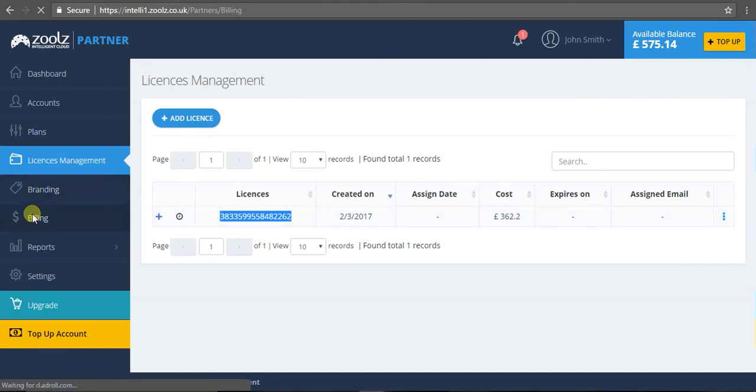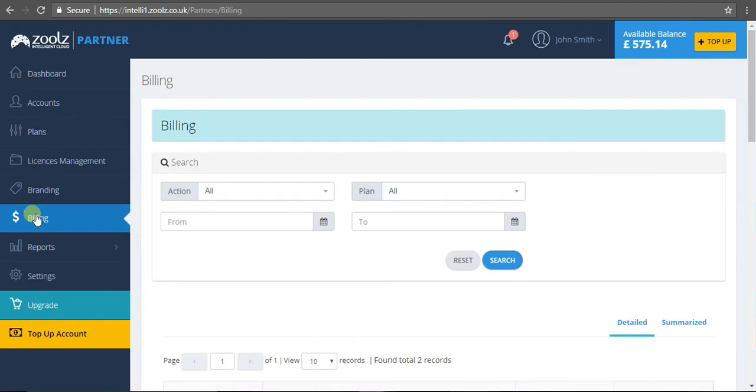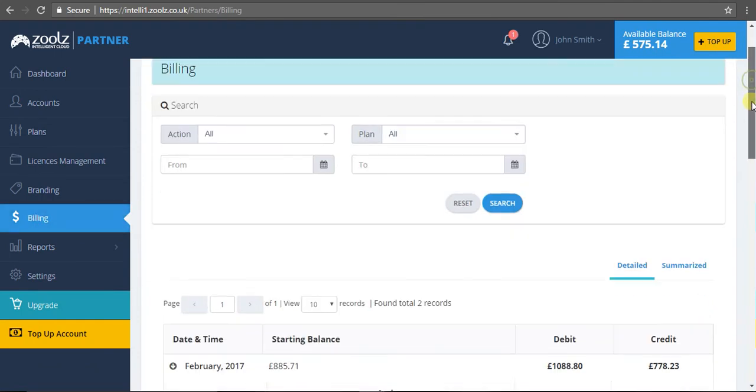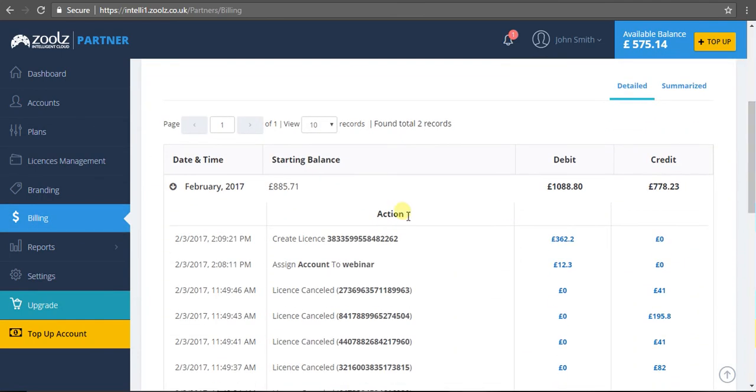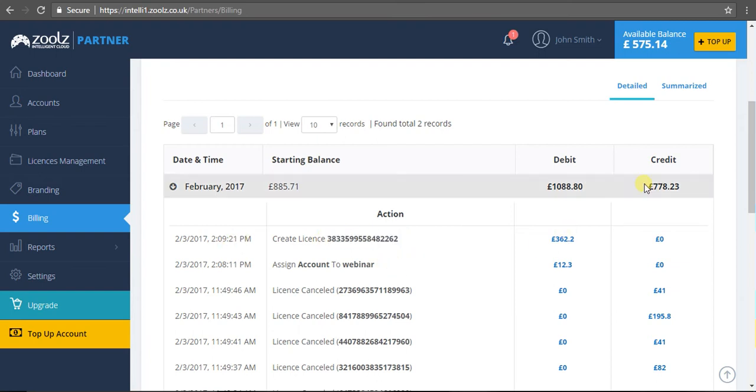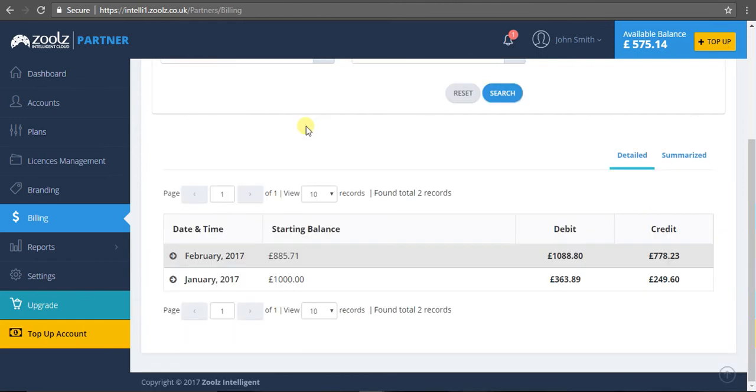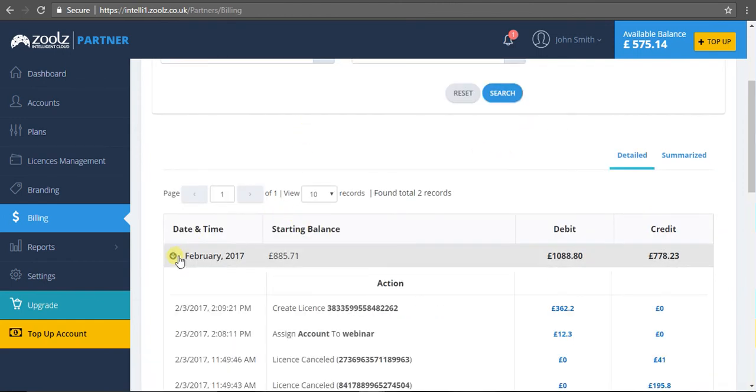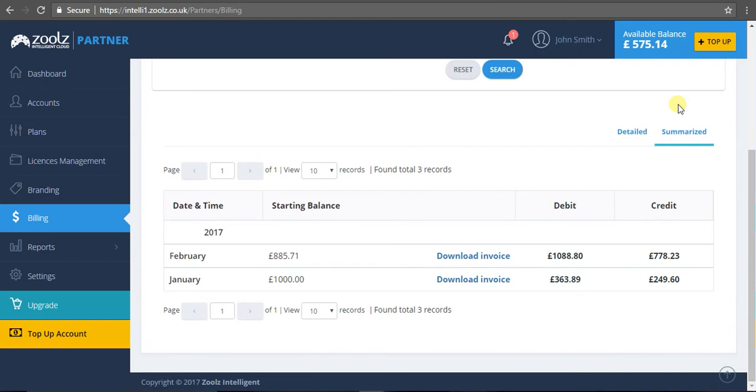Let's head over to billing. This is a transparent overview of the account. You'll see in real time - I've created this license as I just did a moment ago. It gives the time, the date, information on what I've added to my account in terms of funds, and even the balance I have remaining. It's very intuitive, very simple, all in real time to give you a quick overview. You can get a detailed account or a summarization of the account itself.